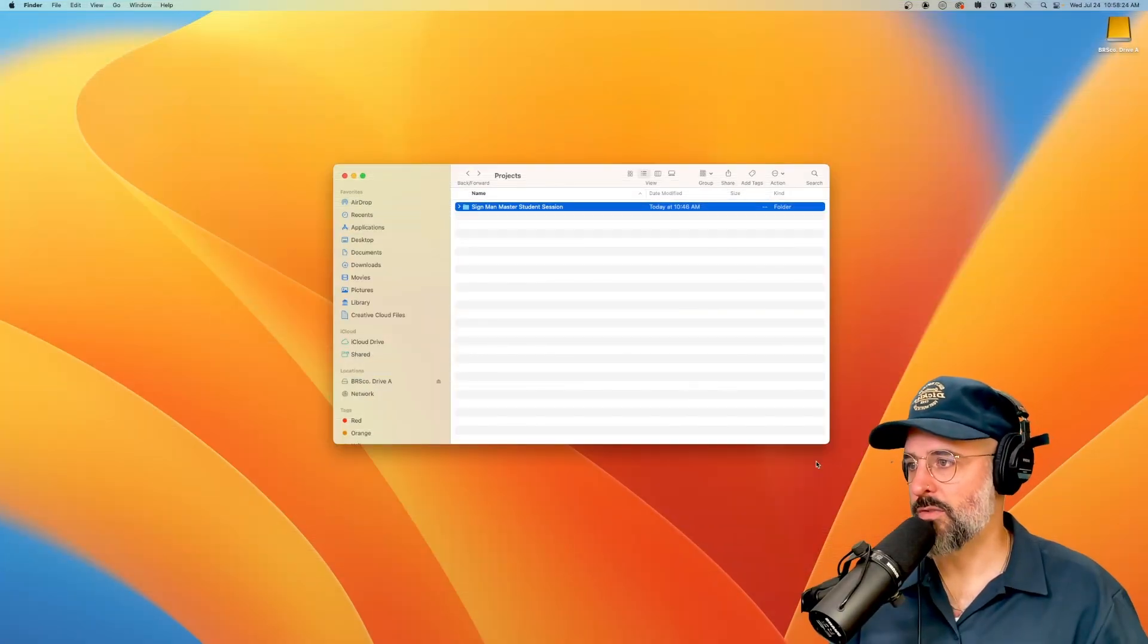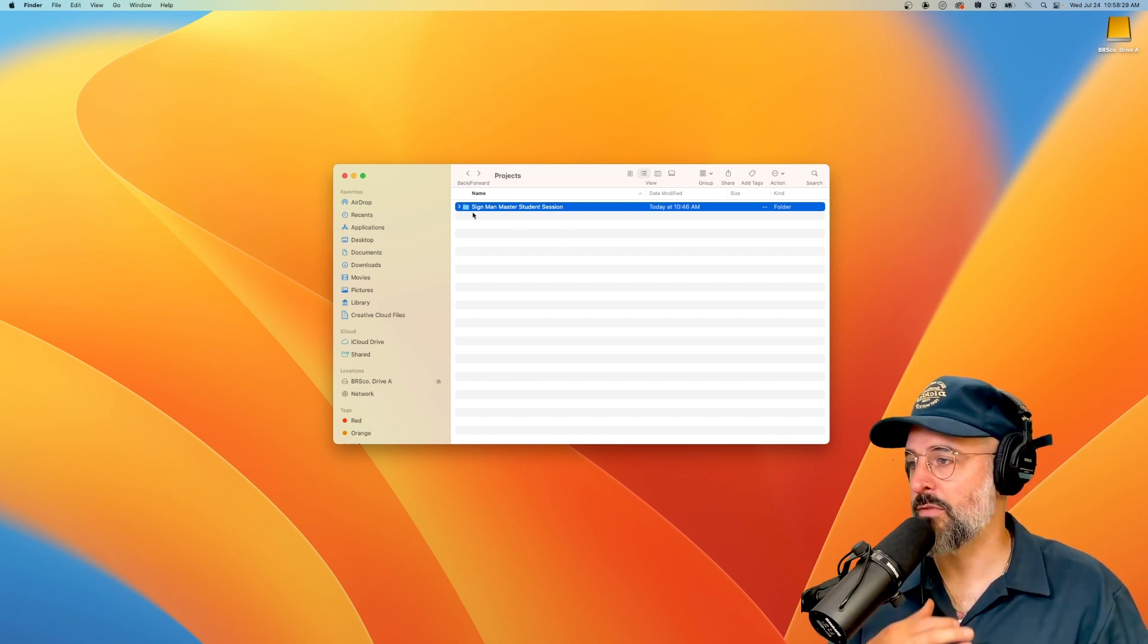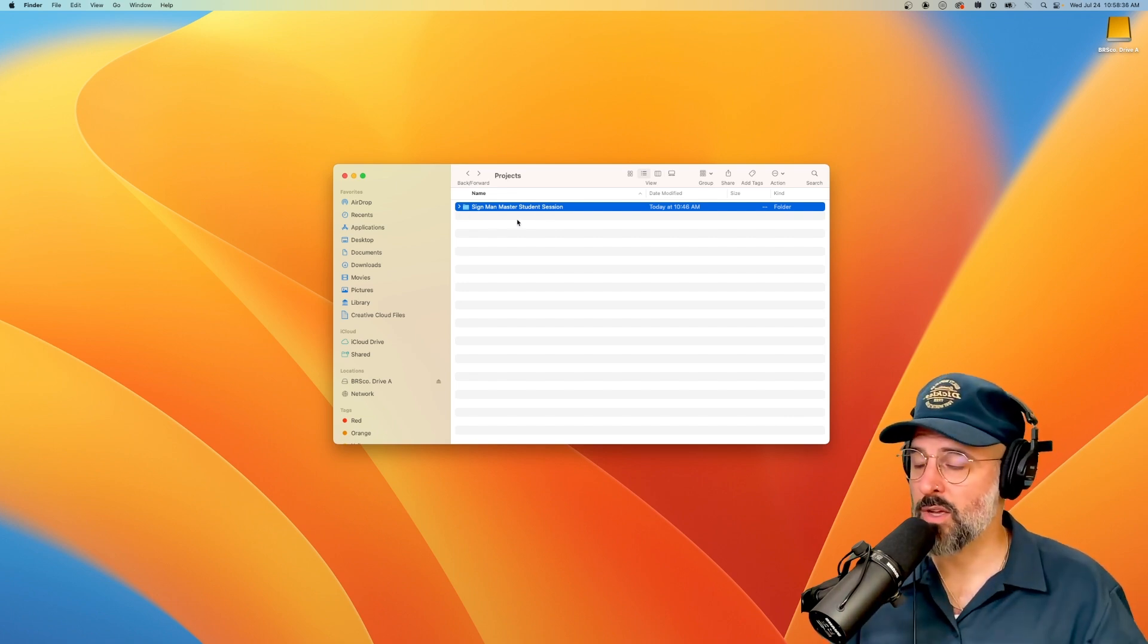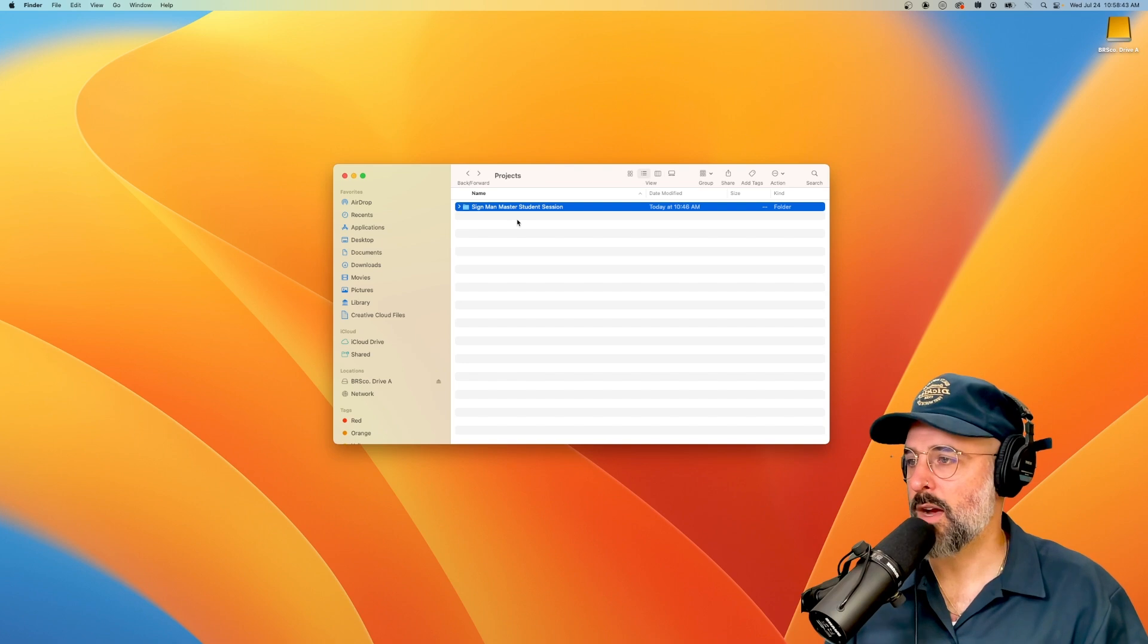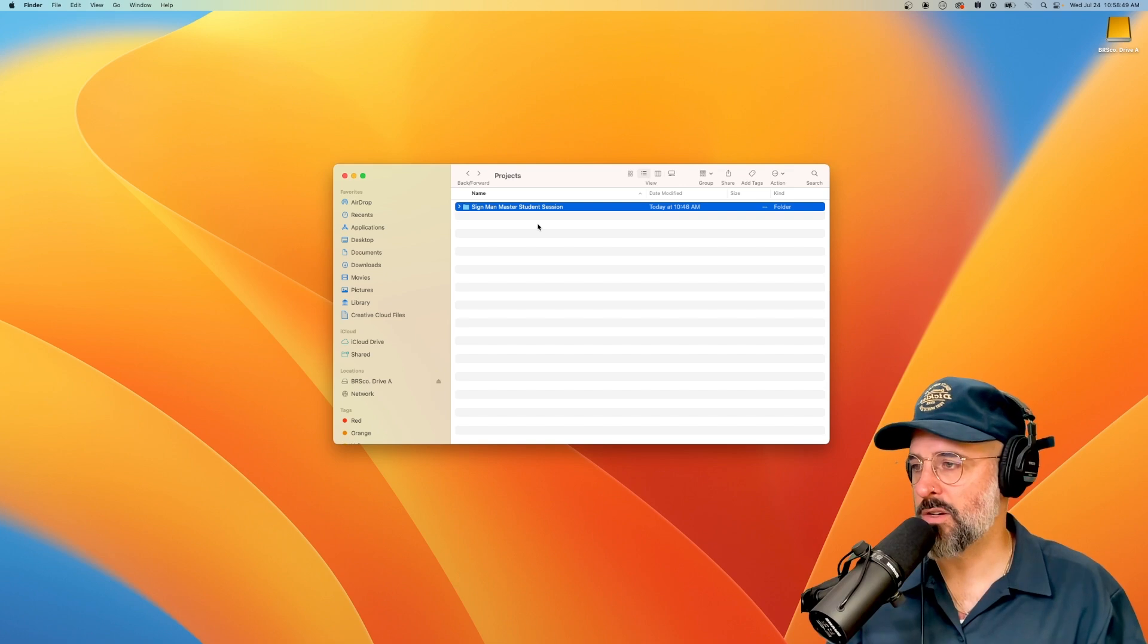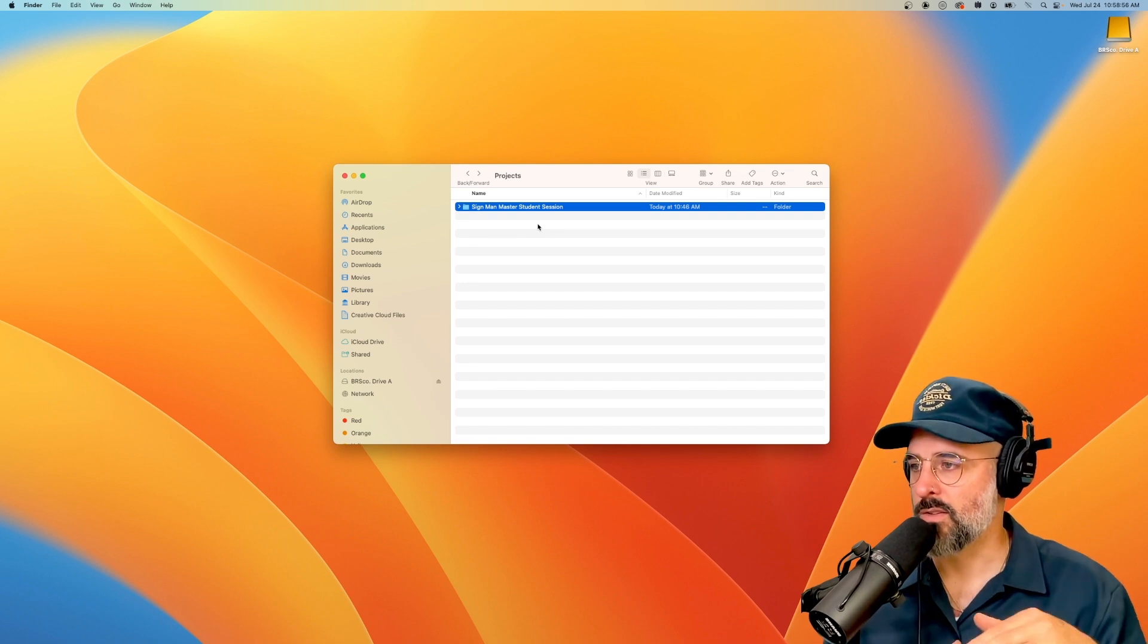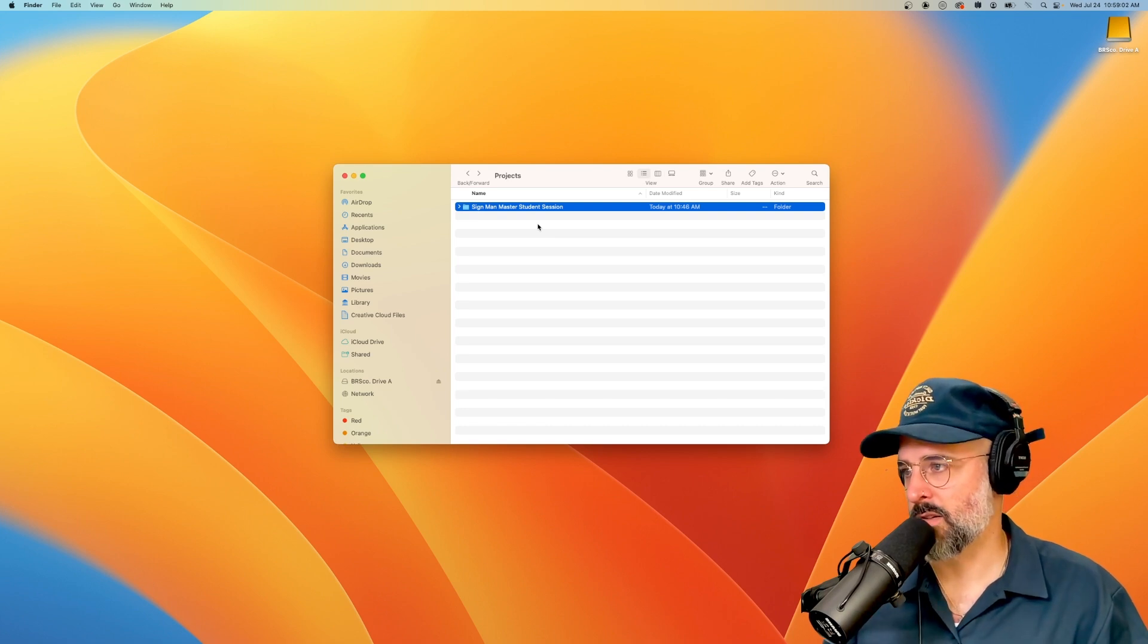First things first, a Pro Tools session is actually a folder. So inside of this folder, there is going to be a bunch of goodies that make up all of the components of a Pro Tools session. When we talk about a Pro Tools session, I just want to be very clear, we're talking about a folder and everything that's inside of it. This folder is the session, everything in it we're about to go over, but all of those pieces are very important.